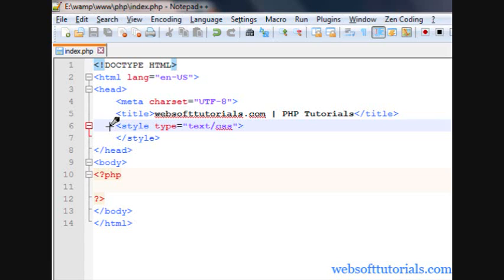Hi guys, this is Rishabh Kapoor from websofttutorials.com. In this video, we will talk about conditional operators which are also known as ternary operators.